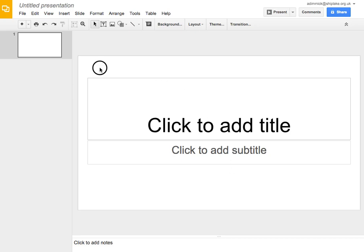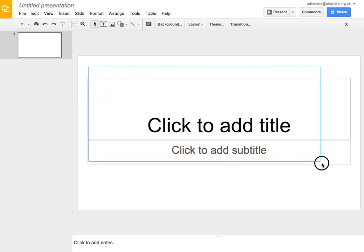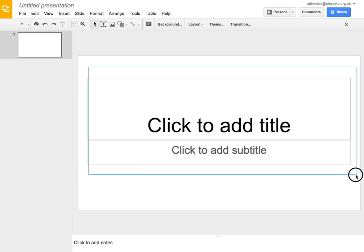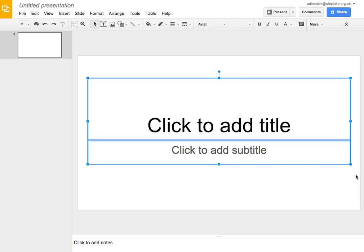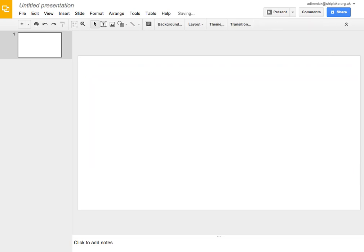So first thing I'm going to do is get rid of this. So I can just click, drag around both the boxes and with them both selected I can press the backspace key on the keyboard. It's like the delete key and they go away. So now we have a nice clean page to do our drawings on.